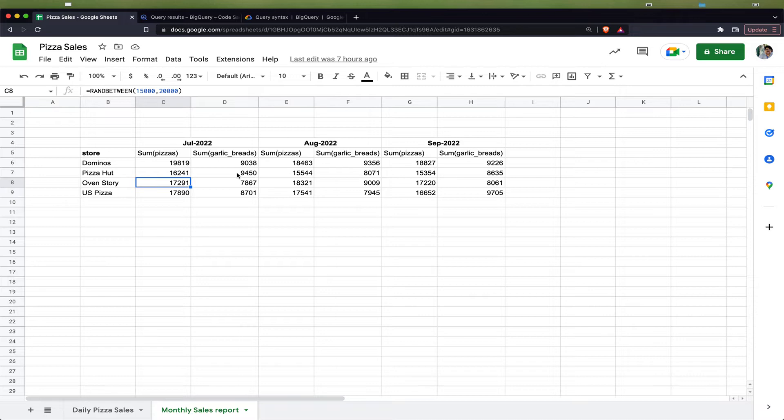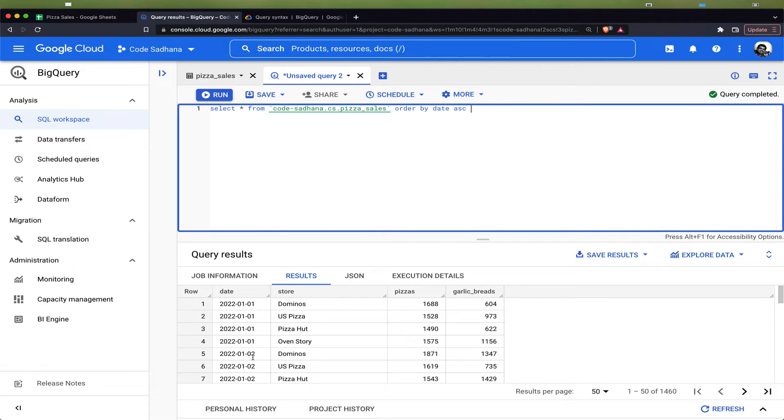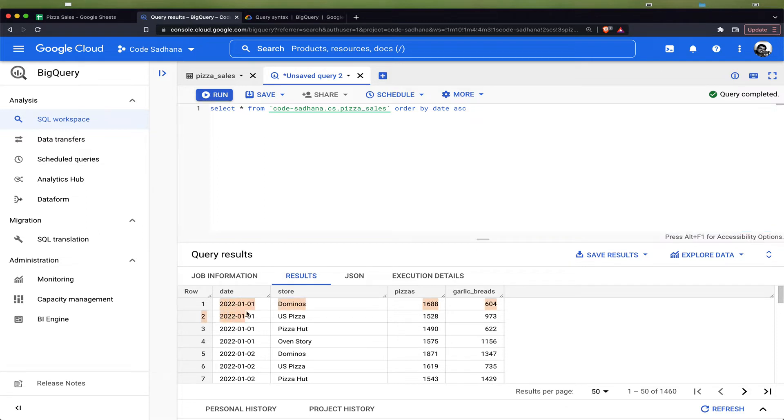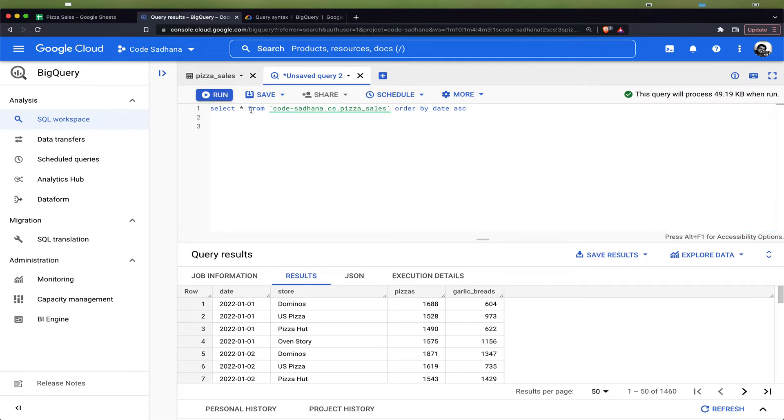How do we do this in BigQuery? I come to BigQuery. I have the pizza sales data loaded into a table which you can see here. Now we want to pivot and get the report by month. We have the date column here and we want to convert the date into month-year format. Let us first do that before we enter into pivot.